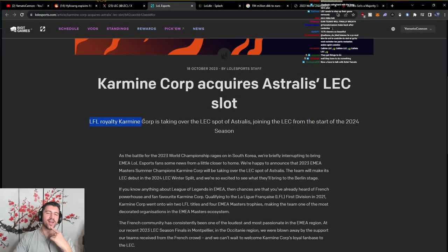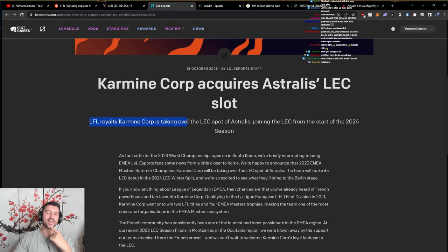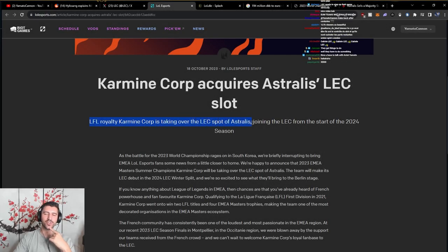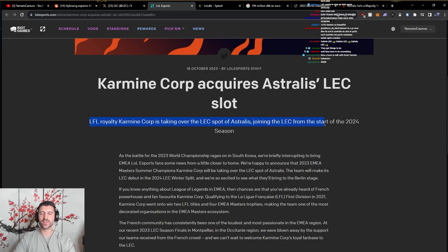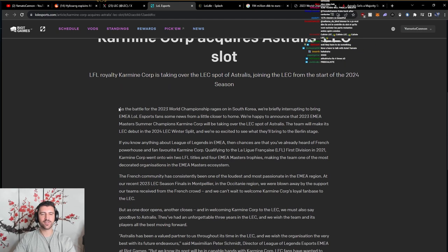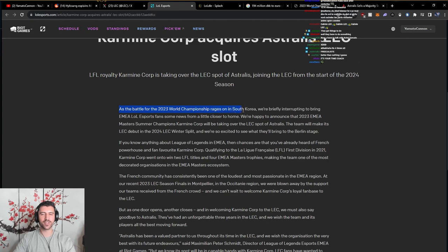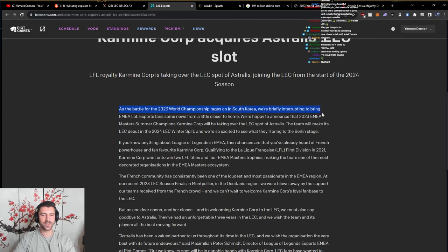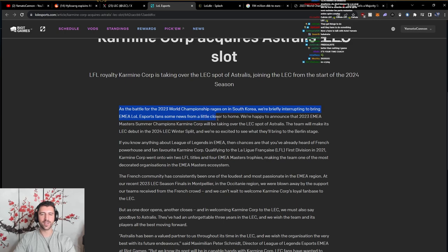LFL royalty Karmine Corp has taken over the LEC spot of Astralis, joining the LEC from the start of the 2024 season. As the battle for the 2023 World Championship rages on in South Korea, we're briefly interrupting to bring EMEA League of Legends Esports fans some news from a little closer to home.